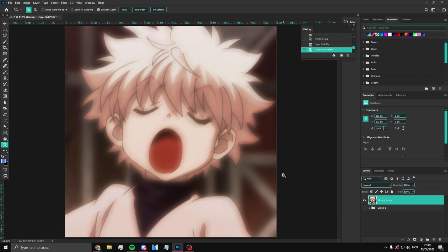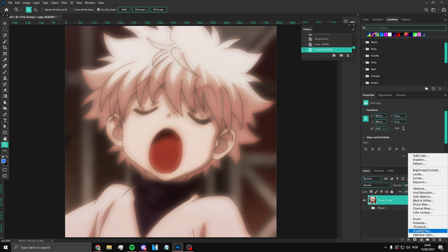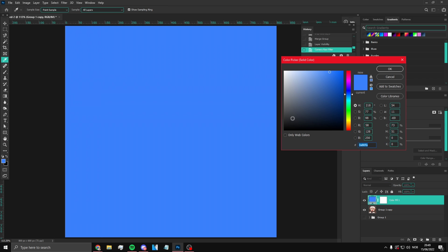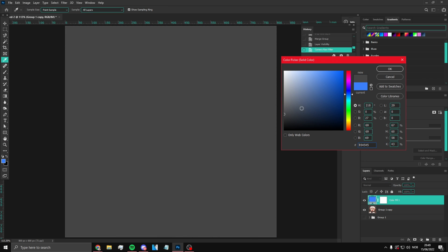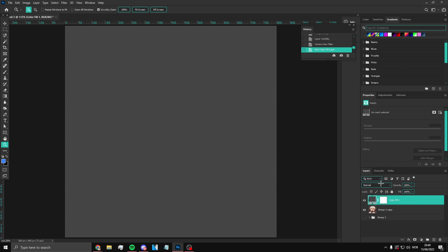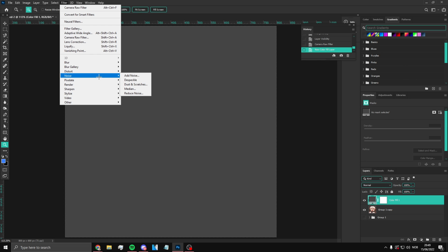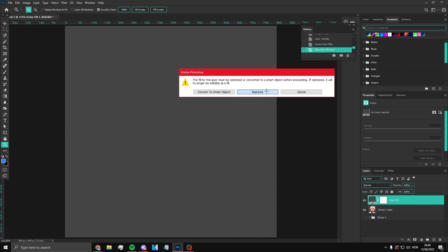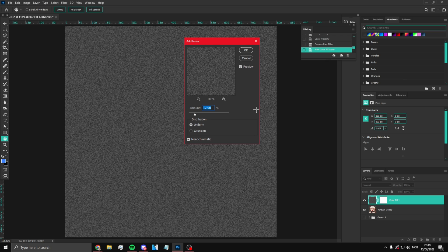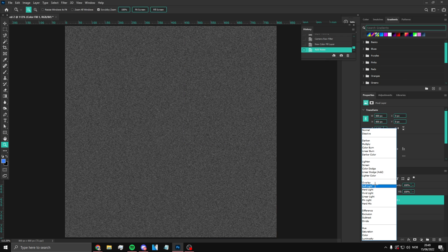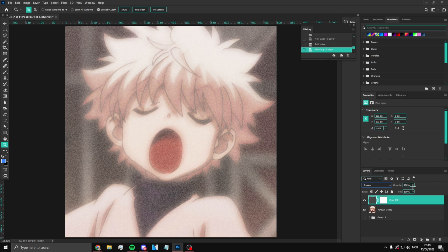There are three methods for adding grain. The first method: press the solid color fill layer, set it to a grayish color, then go to Filter > Add Noise and set it to around 12 percent. Then set the blend mode to Screen and it'll look something like this. You can also bring the opacity down a bit.